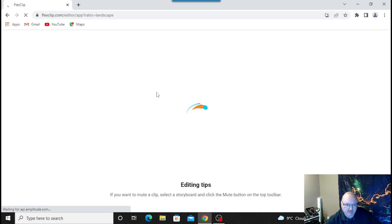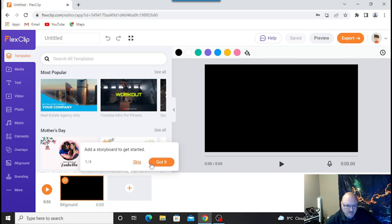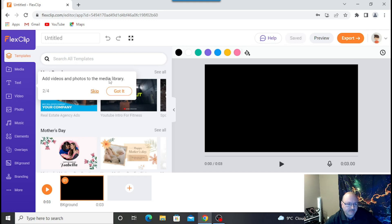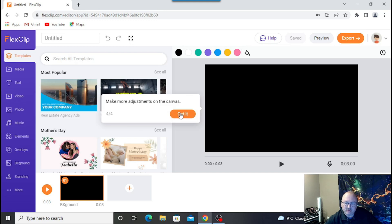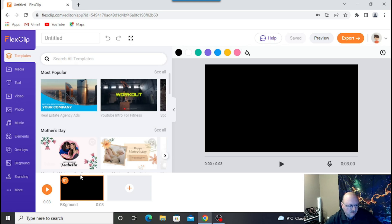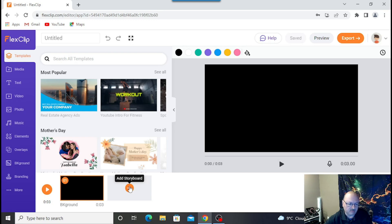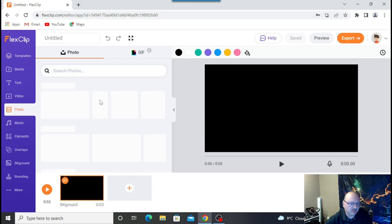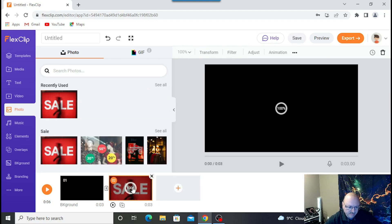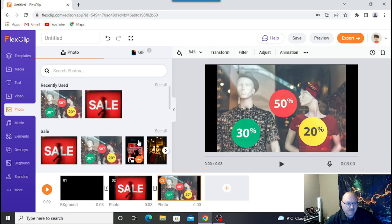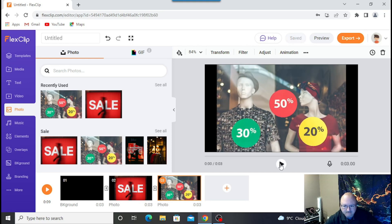Let's go back and start from scratch — storyboard mode this time. So you can add a storyboard to get started. Add videos and photos to your media library, choose text animations, elements, overlays, backgrounds, and make adjustments yourself. You can choose your own background. They have some stock photos you could use — let's drag one down. You can see how if you choose your local files, you could put those in and simply start it up. Everything's going to play.